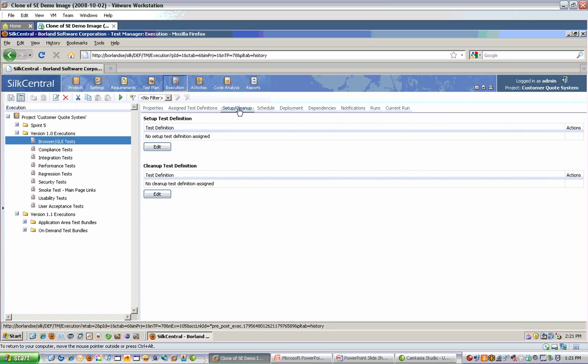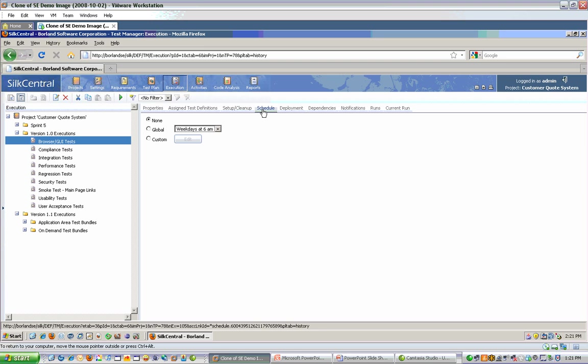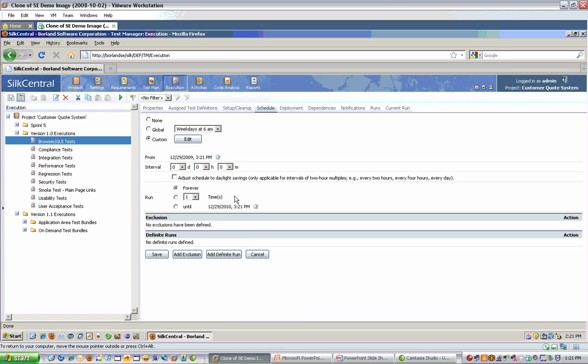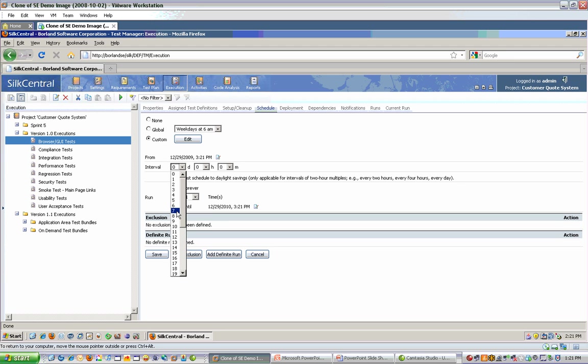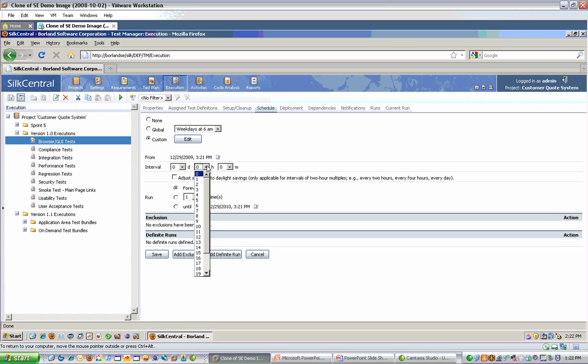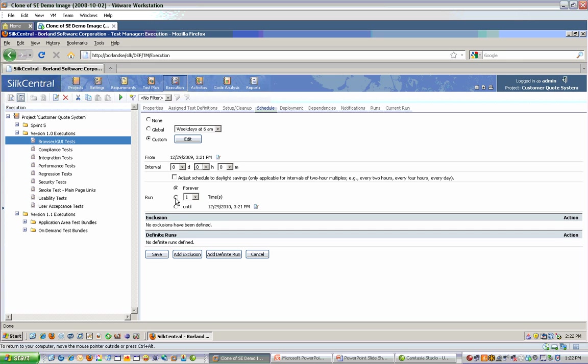There are also setup and cleanup options that you can specify that should be run before the rest of the tests and after the rest of the tests. There are several ways to actually run executions. One way is by scheduling them. This is very similar to scheduling a recurring appointment in most email systems. I can say starting with a particular date and time, I want to run this execution every seven days, three hours and some number of minutes perhaps. And then I tell it for what duration: indefinitely, until I've run this execution X number of times, or until I've hit a particular date. You can also specify exclusions from this schedule.